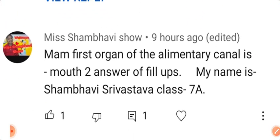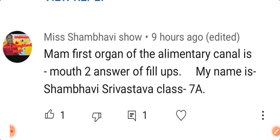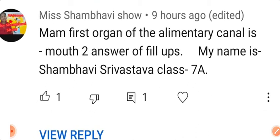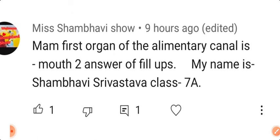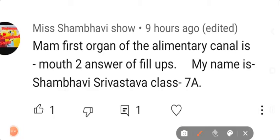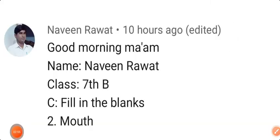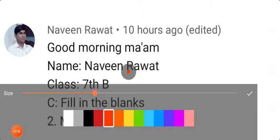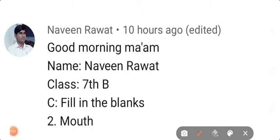Next reply: Shambhavi Srivastava, Class 7 — your answer is correct and spelling is also correct. Next: Naveen Rawat, Class 7 Section V — your answer is correct and spelling is also correct. Good.